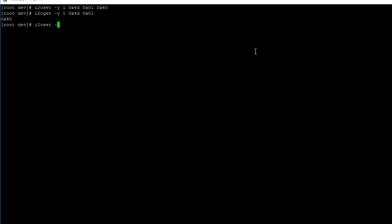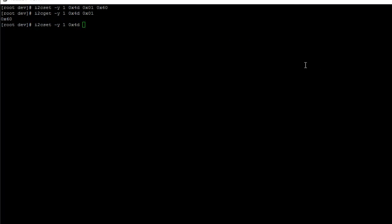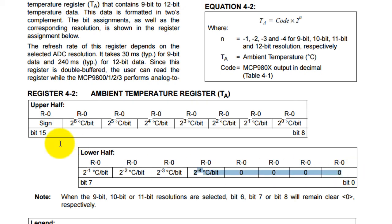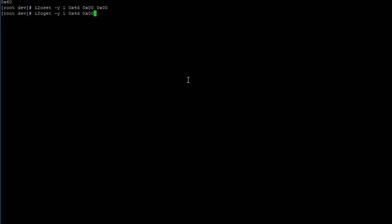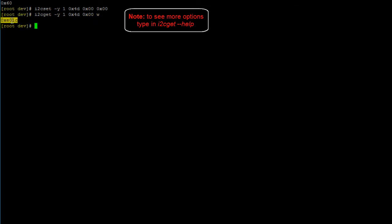Now that we've selected the ambient temperature register, we can read from it using i2cget. Type: i2cget -y 1 0x4D 0x00, and since we need to read two bytes, we add the option w for word. Hit enter, and that's the current temperature the sensor is reading.